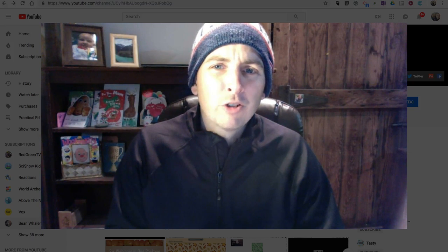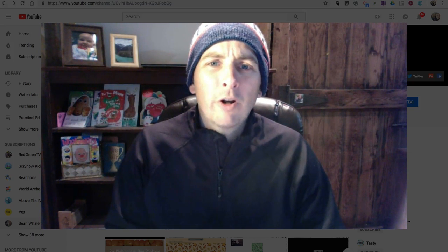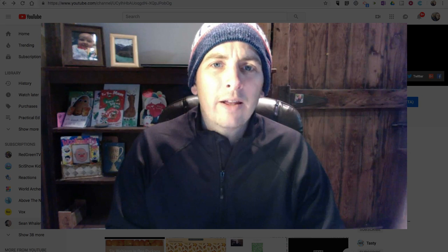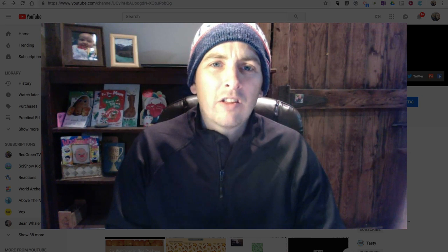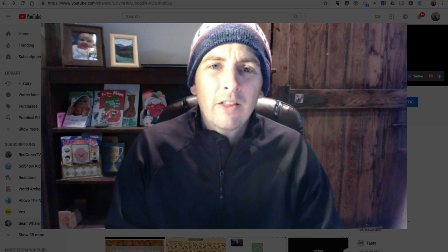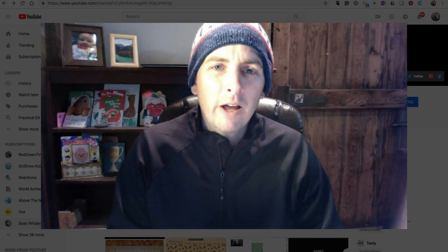Hi, I'm Richard Byrne. In this video, we're going to take a look at how you can access the blurring tools that are in YouTube's video editor.